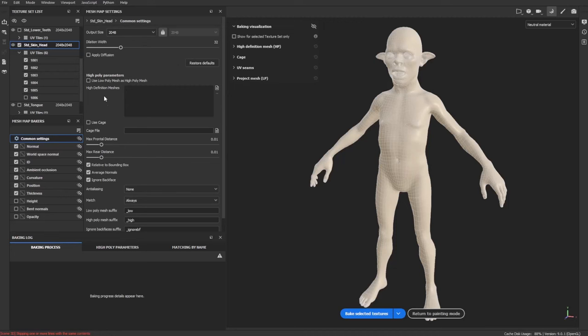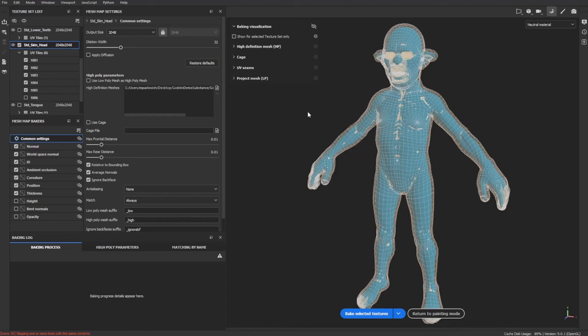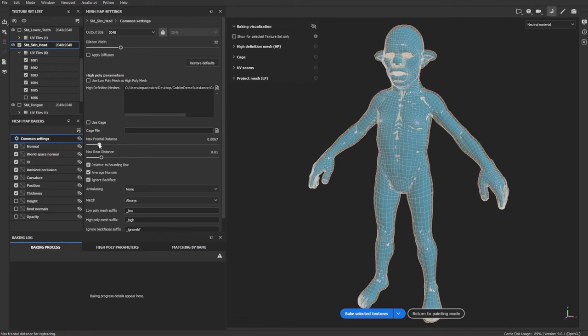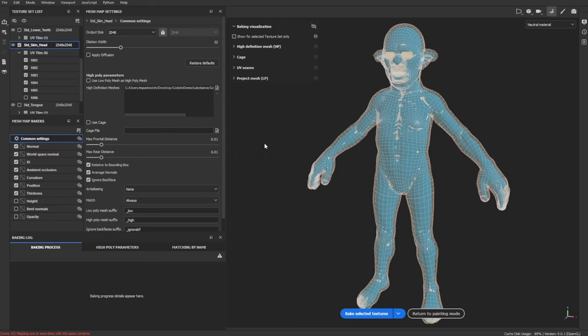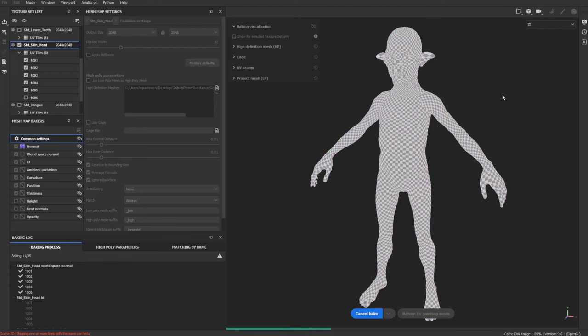For the high definition mesh, click the paper icon and grab the Goblin Demo Body High FBX we exported. When it's done loading, a cage will appear — you can change the max frontal distance if needed, but defaults are probably fine. Go ahead and click Bake Selected Textures. That's going to bake the single high-res ZBrush file to all of our different UDIMs for our character, seamless across UDIM seams, and we can paint across them in Substance Painter.